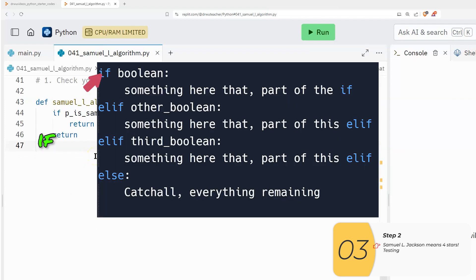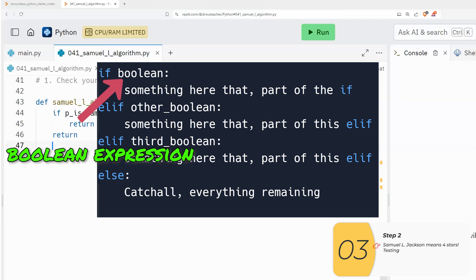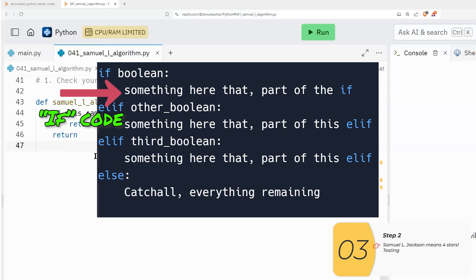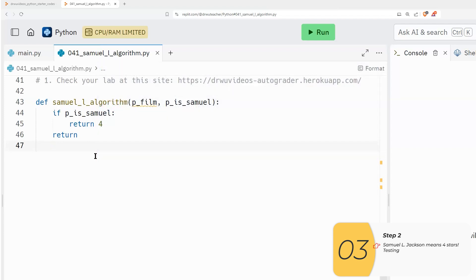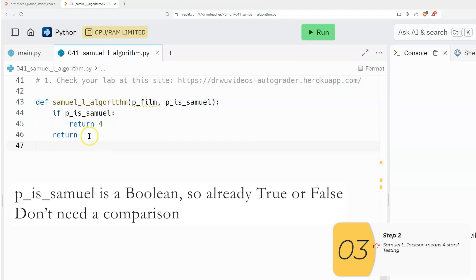And the reason has to do with how ifs work. If you remember ifs are if Boolean expression, if that Boolean expression is true, then you do the stuff that's inside the if you run the code inside the if. And in the special case where you have a Boolean, you're testing a Boolean, the Boolean is already true or false.